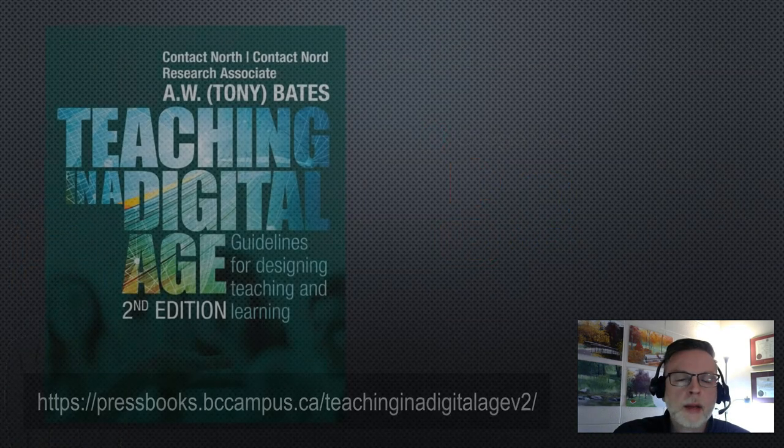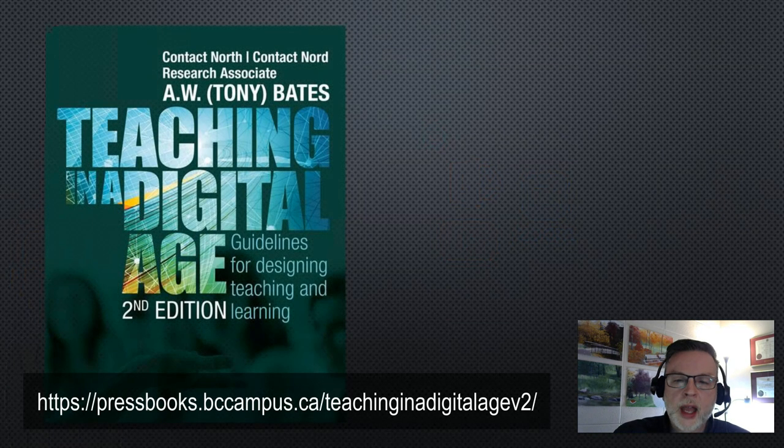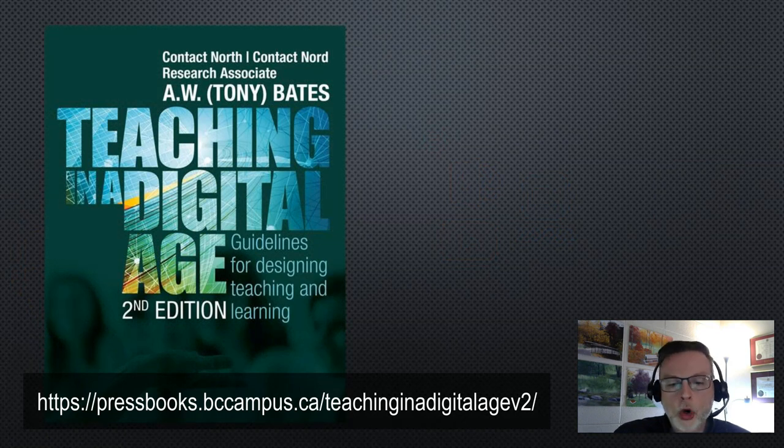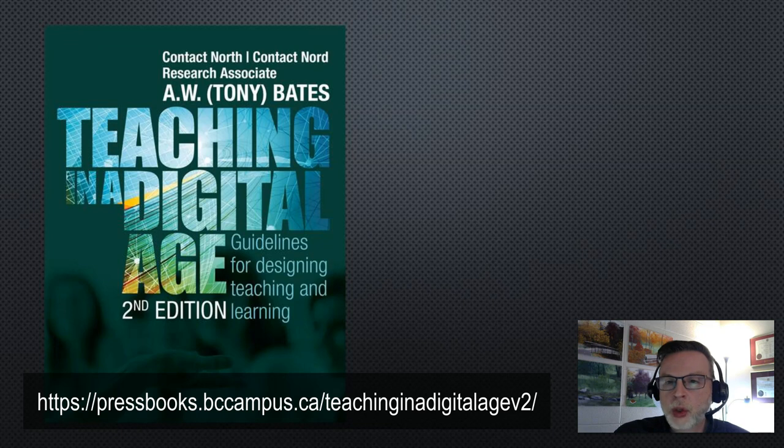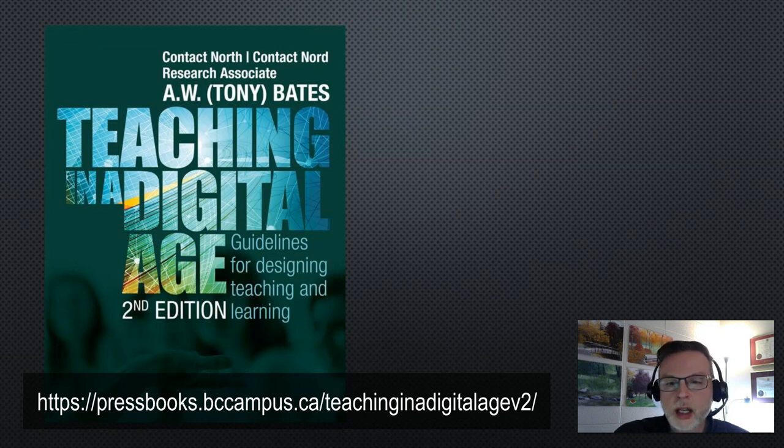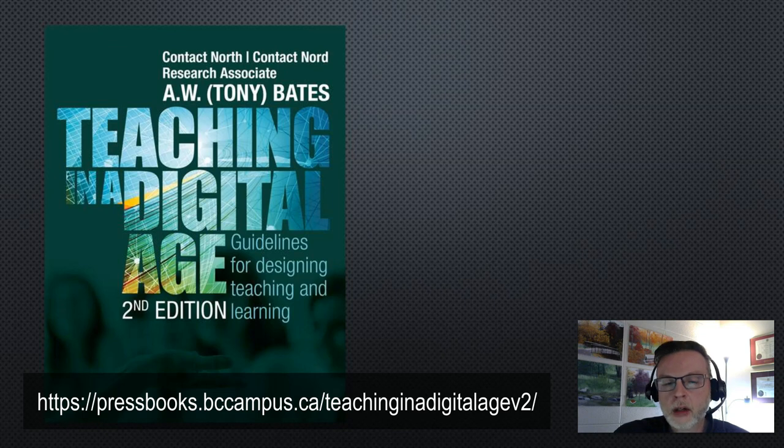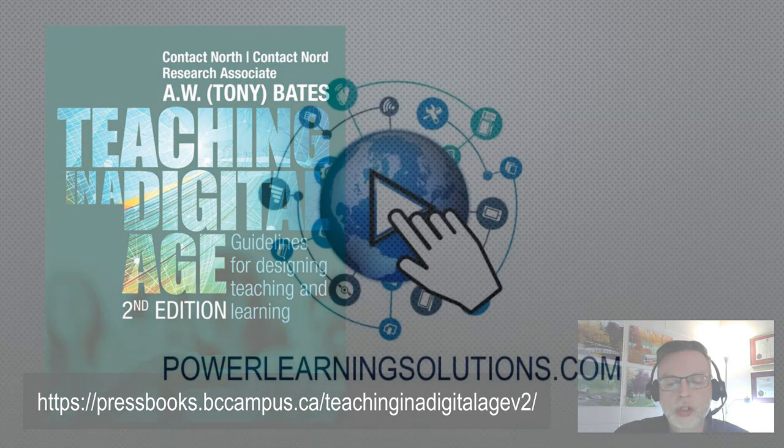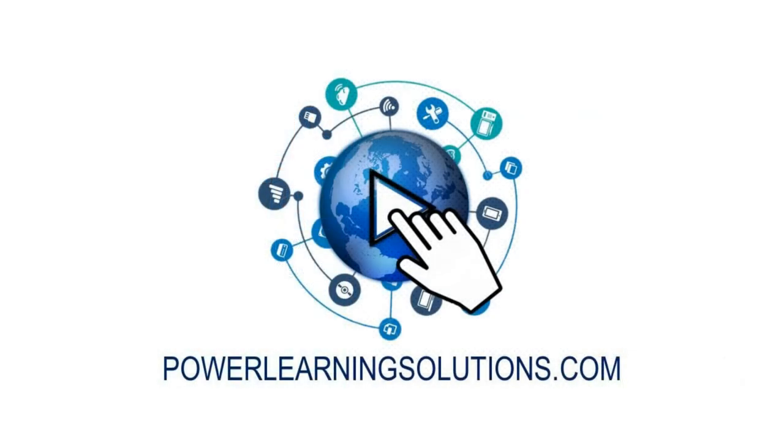Now I mentioned that the SECTIONS tool comes from Tony Bates from Teaching in a Digital Age. He's got the second edition of that book available now. It's an open access book and the link is on the bottom of the screen. If you want to check that out, it's well worth the read to learn a little bit more about the SECTIONS tool and how it fits into the bigger picture of selecting educational technology to solve your instructional design problems.